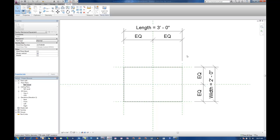So that's the basics of family editing and future videos we'll continue to build on these concepts and make more complex families with more parameters and more geometry.